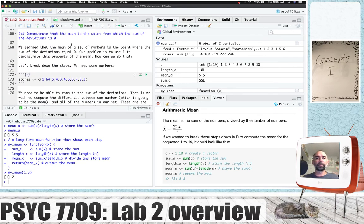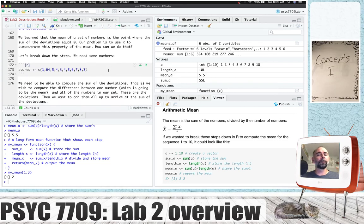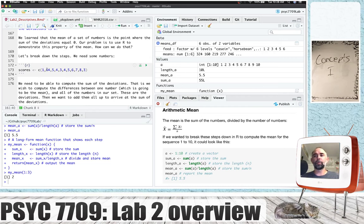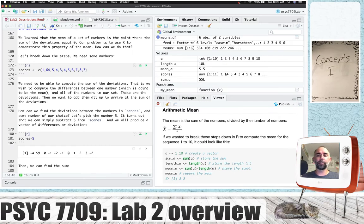The main point of our concepts one section is to use R to demonstrate that the mean is the point from which the sum of the deviations is zero. So first of all, we need some numbers. I've arbitrarily created some numbers: 1, 64, 5, 4, 3, 4, 5, 6, 7, 8, and 3. These could be scores from some data. I'm pressing play and I've stored those numbers.